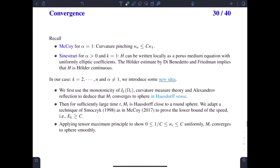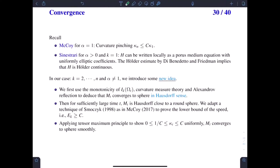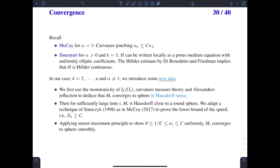We first recall the idea used in previous work. We recall the work by McCoy for alpha equal to 1, that is, for the mean curvature flow. The idea is to obtain the curvature pinching estimate, that is, how we can compare the different principal curvatures to the mean curvature. For alpha positive and k equal to 1, the story observed that the evolution of the mean curvature can be written locally as a porous medium type equation. Then the Hölder estimate by DiBenedetto and Friedman would be used to estimate the mean curvature.